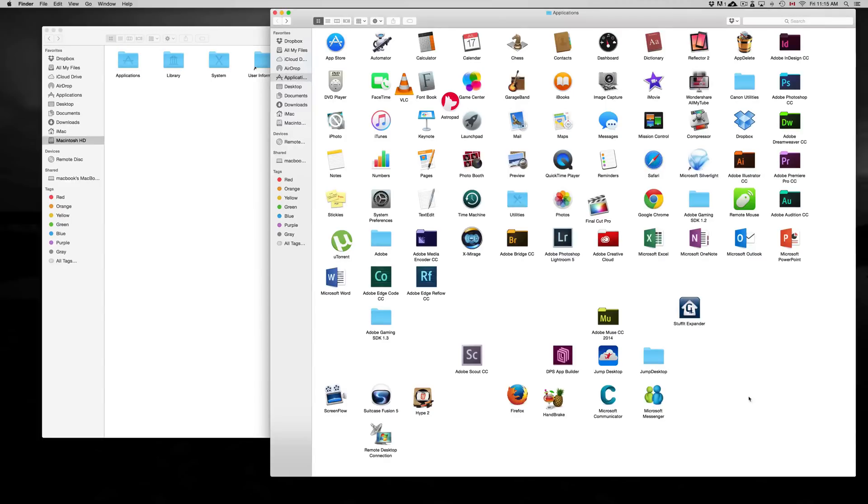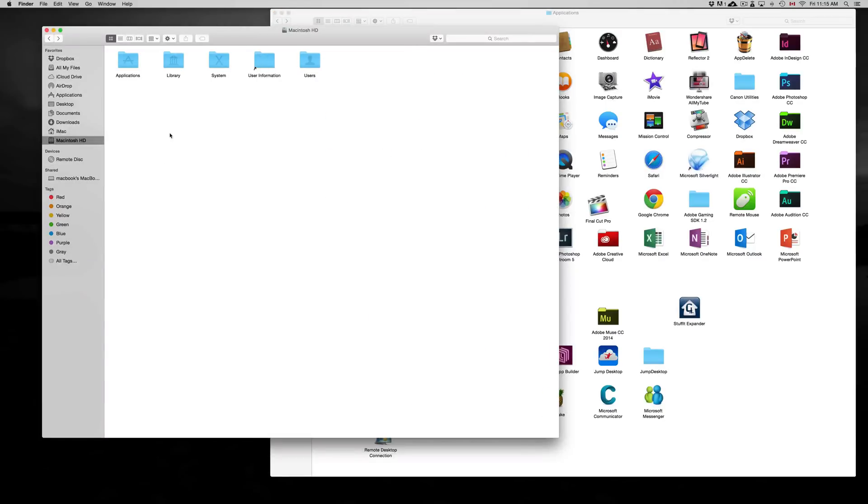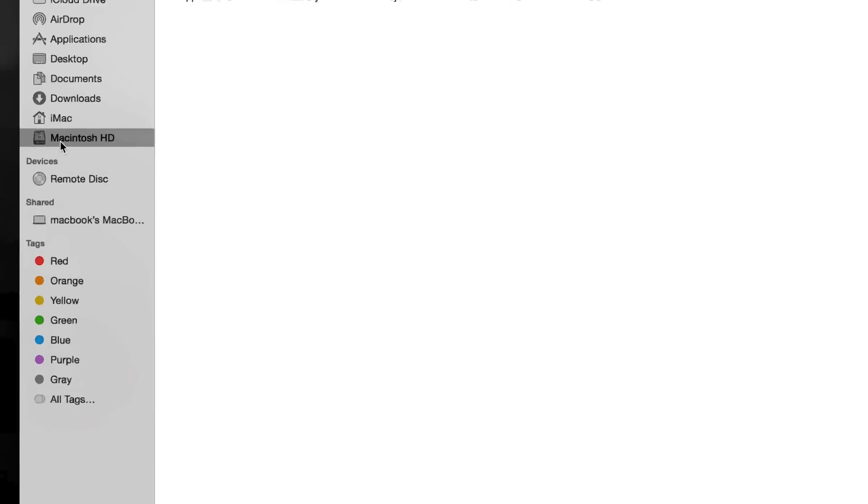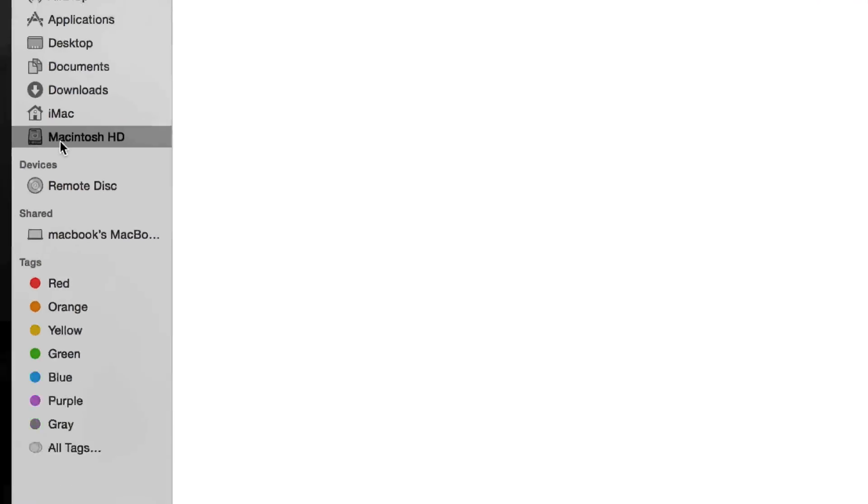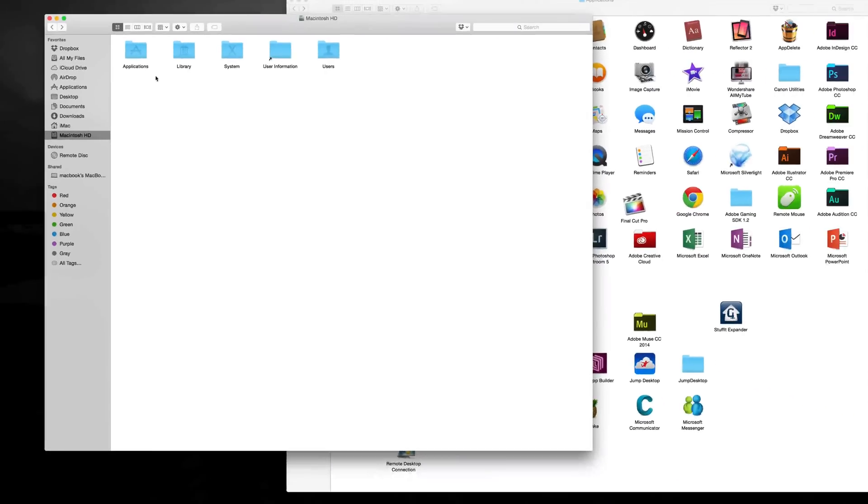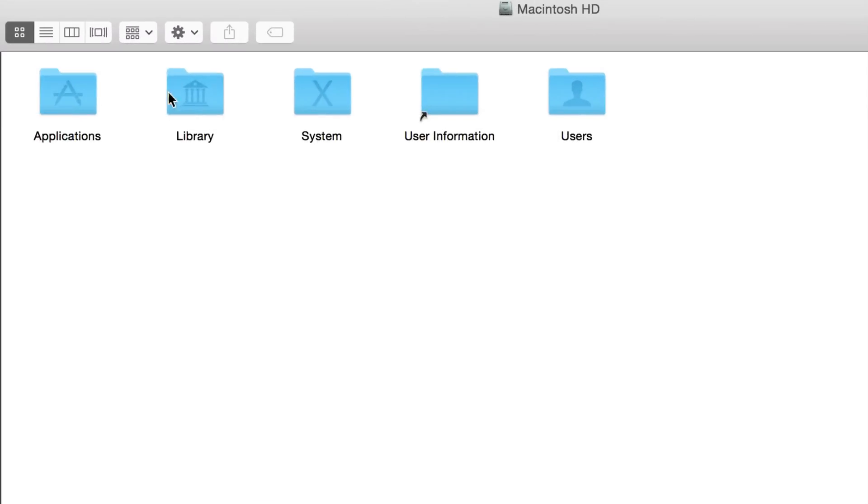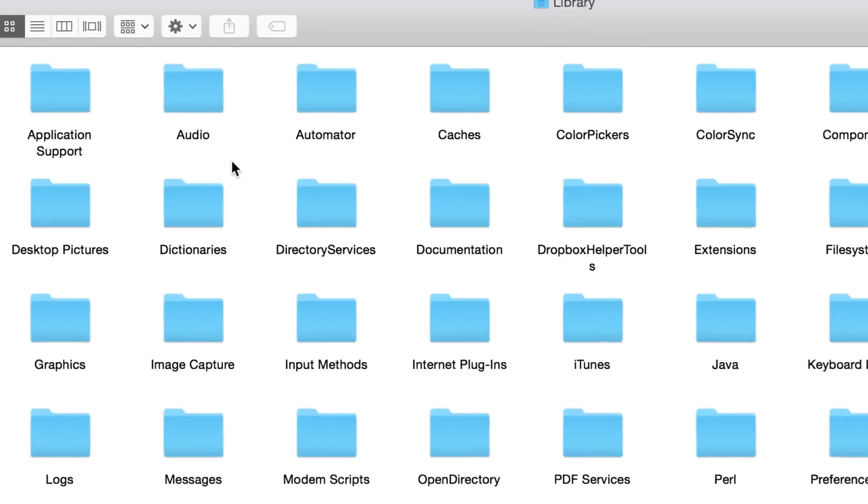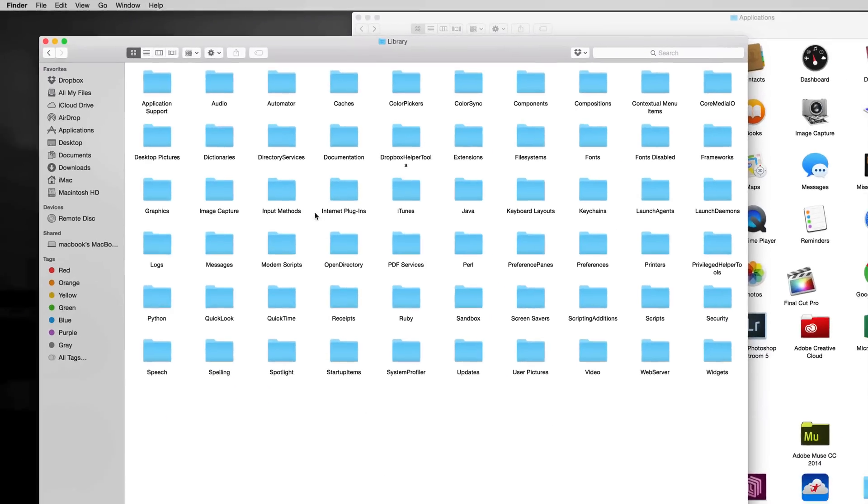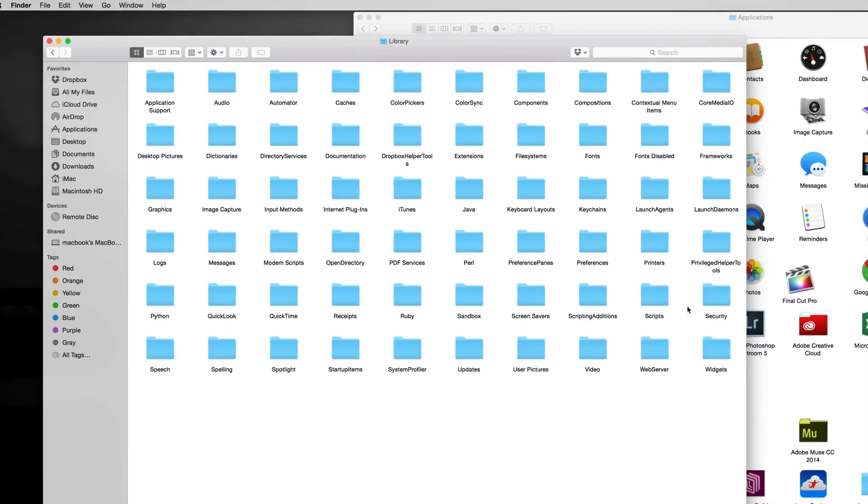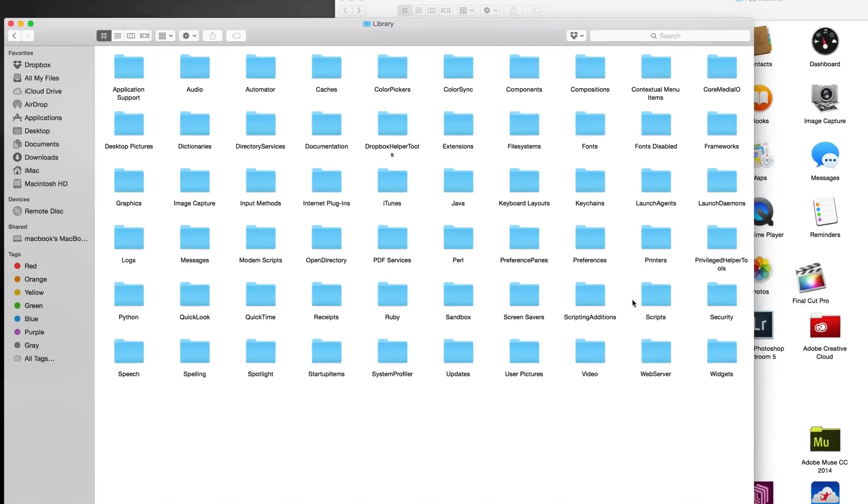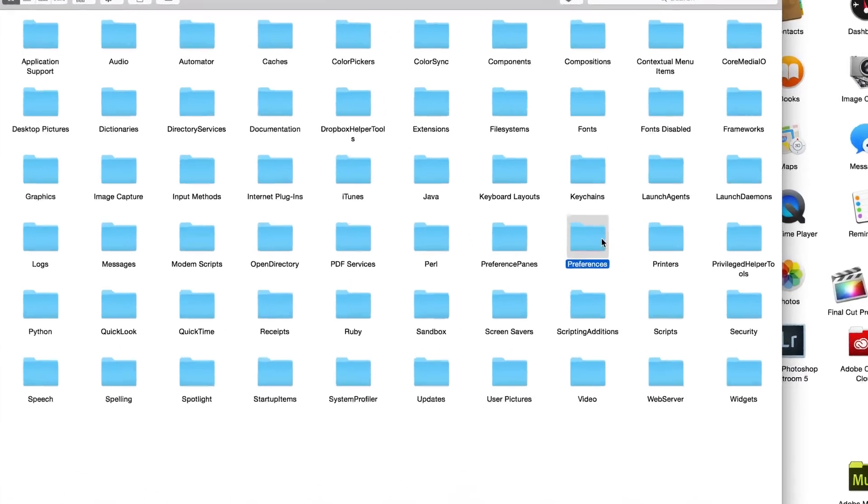There's a couple things missing though. If we go into Library, you can go into your Macintosh HD, from there you should see all these options and then we go into Library. Under Library we're going to go into Preferences, and I'm going to show you why you should and maybe shouldn't delete these things.